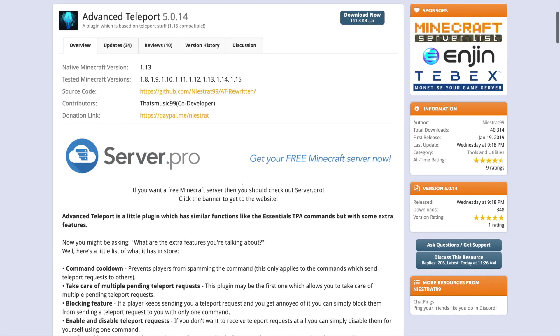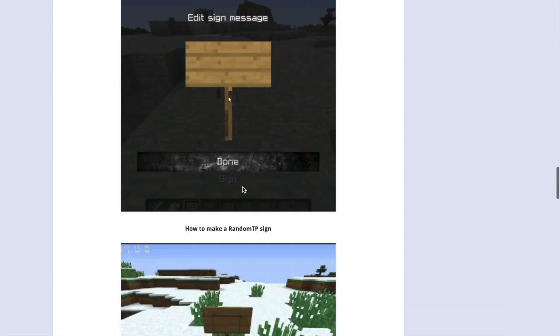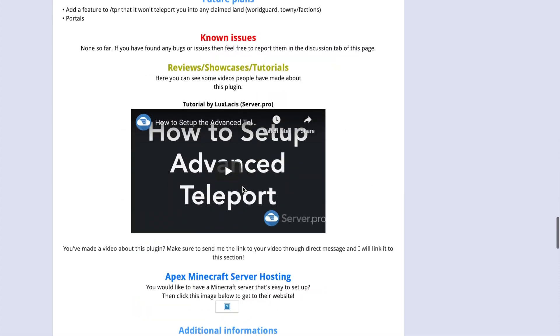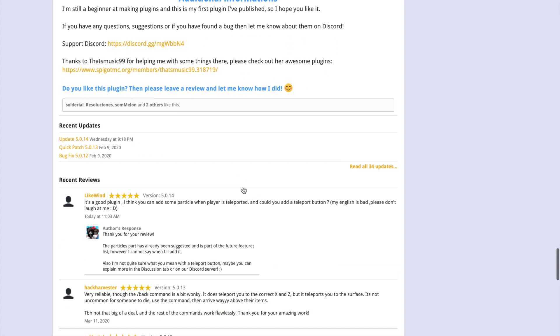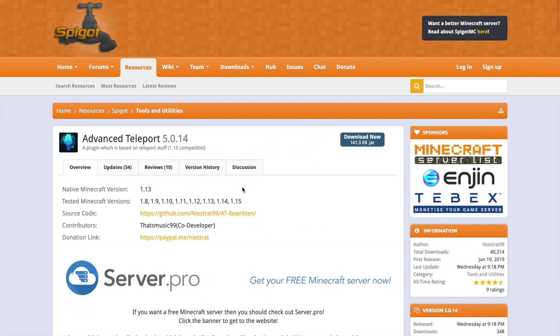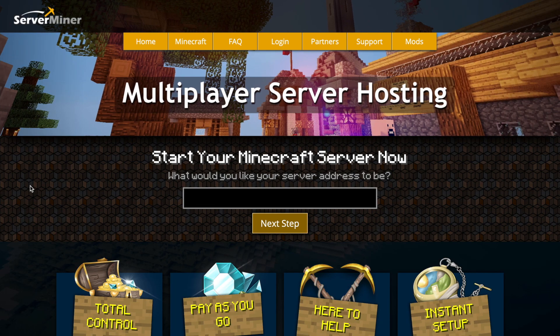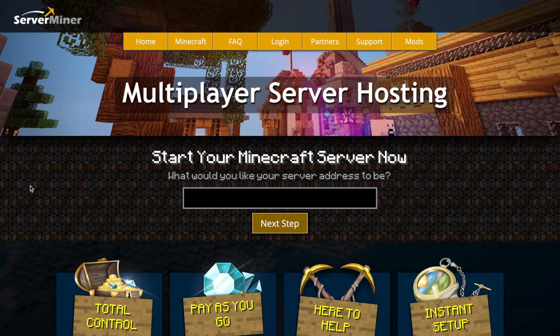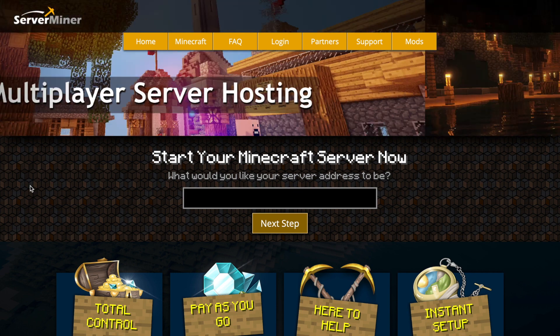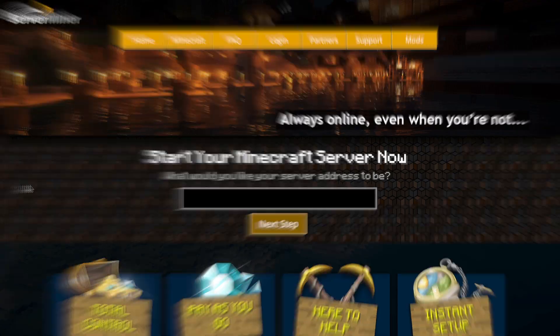If we hop over to the Spigot page, you can see there's loads of information down here, and it's just a really awesome plugin. If you need any help, contact the developer, he'll be happy to help you. And obviously if you want to download it, click the download now button. But if you need a server to host it on, check out serverminer.com for the best and cheapest hosting around. But that's it for me. Subscribe, like, comment, and I'll see you next time.